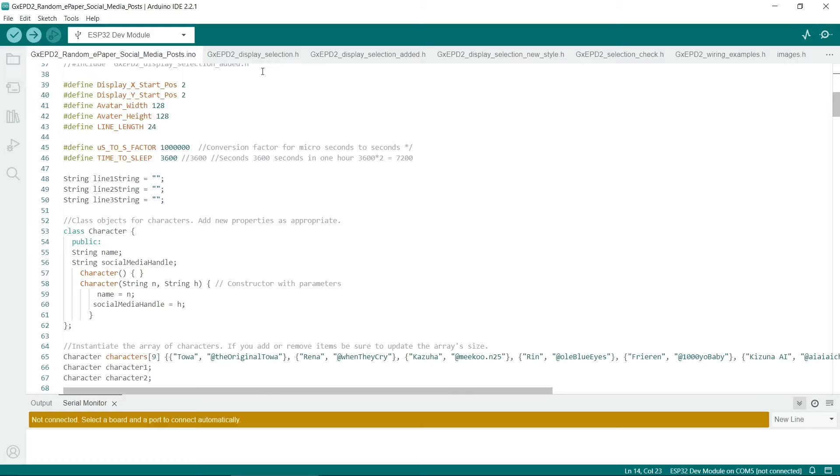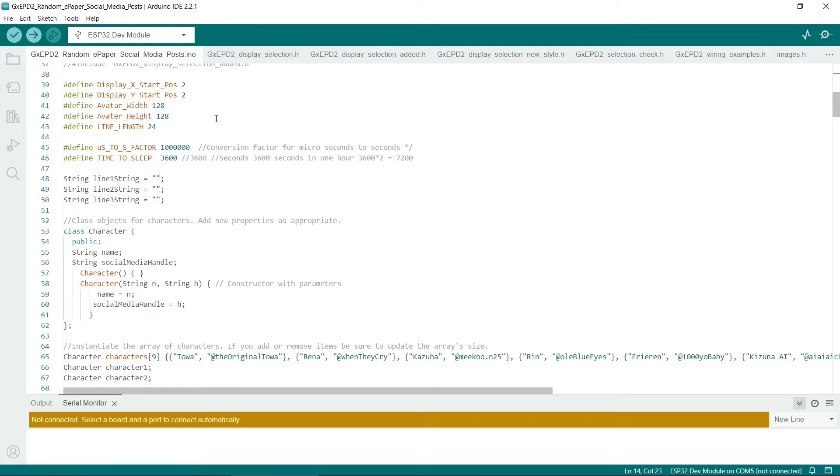So now I've defined some constants. This is for how to start the display position, and also the width and height of the avatar images. I've also defined the line length.